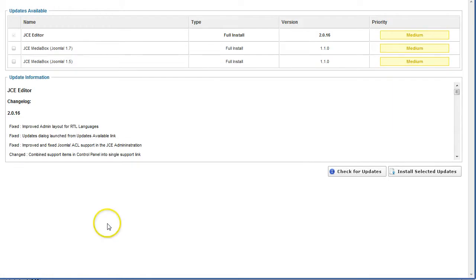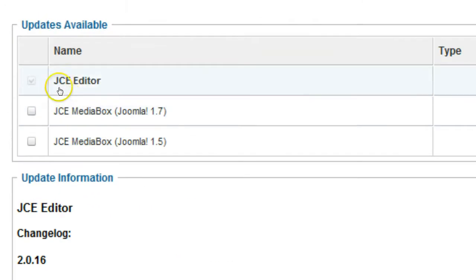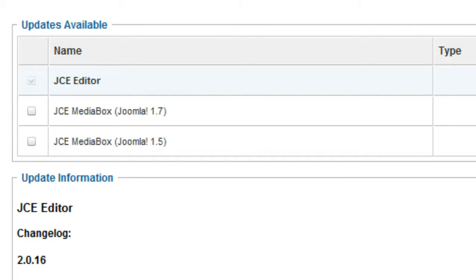You want to see a line that says JCE editor. It should already be selected. If you don't see this line then there is no JCE editor update to apply and you don't need to proceed.